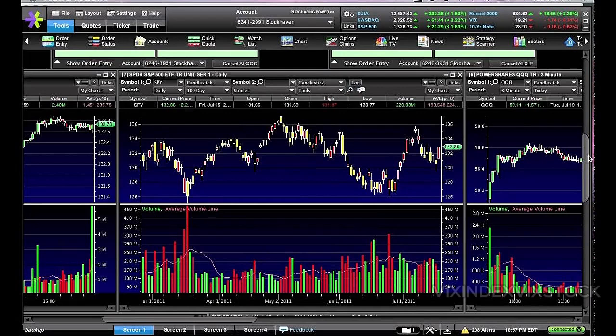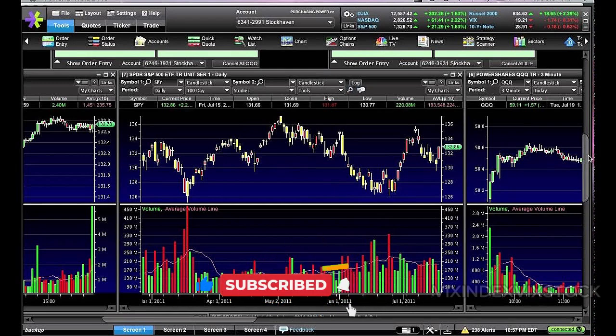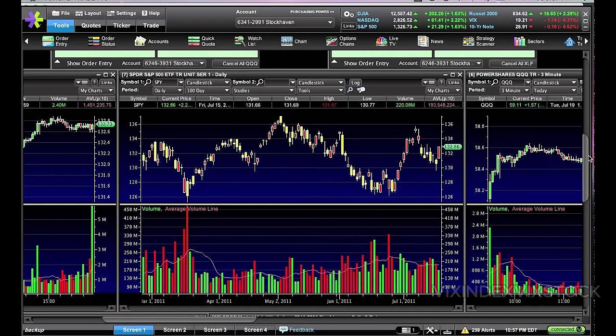What is E-Trade Pro? Did you know that E-Trade Pro, a sophisticated trading platform designed for active investors, was once a pioneer in online brokerage, launching in 1996? Or that it's the same platform used by professional traders and institutions? These facts alone highlight the platform's credibility and advanced features.